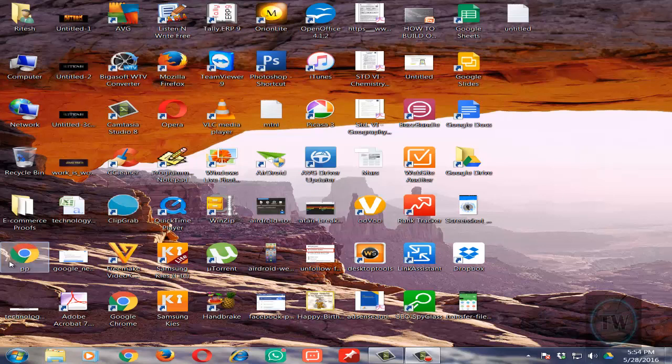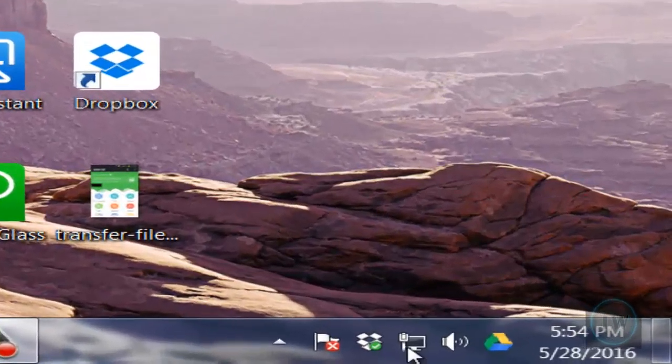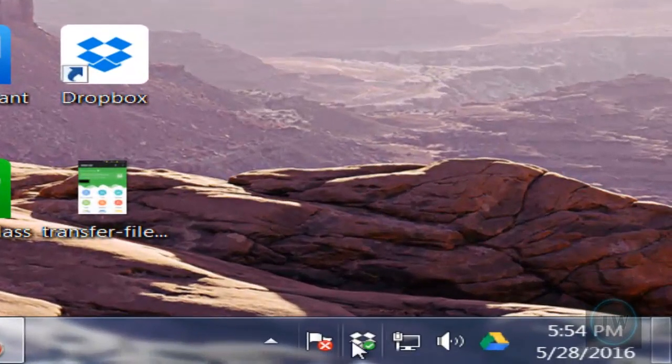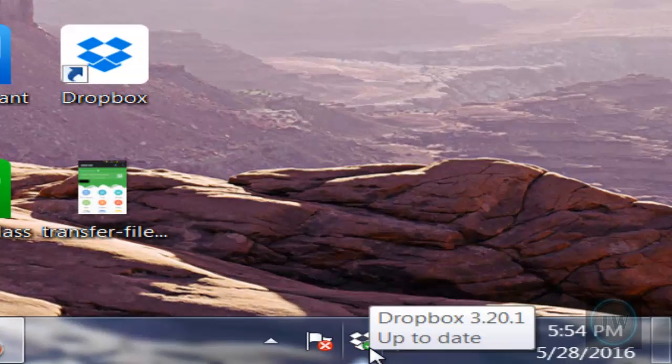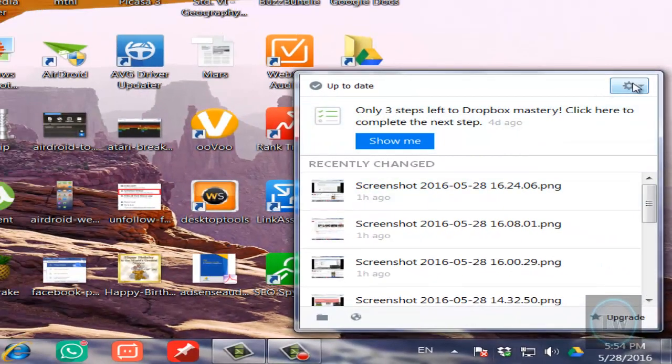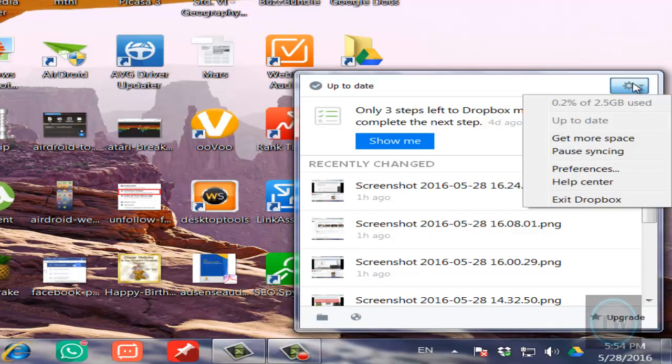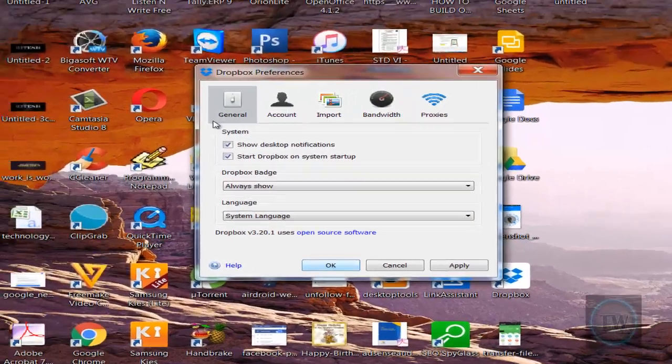If you have Dropbox installed on your computer, you will get an icon like this in the right bottom side. Just right-click on this and select the settings gear icon and choose Preferences.